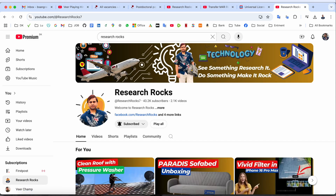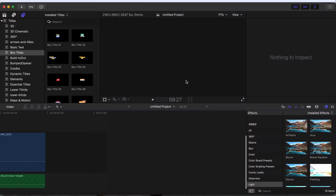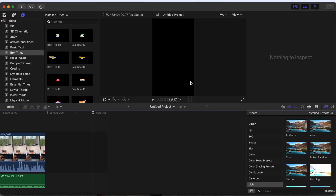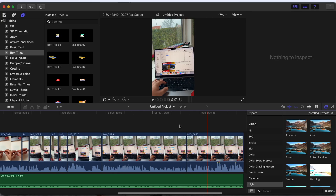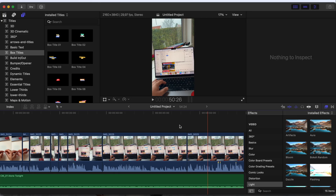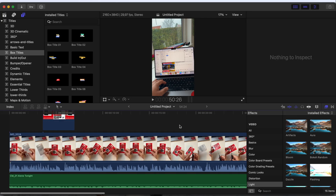First of all, you need to open Final Cut Pro. I am currently using version 11 and I am facing multiple problems related to export. If I export the file, the file does not export — it takes a couple of hours and sometimes it gets stuck.